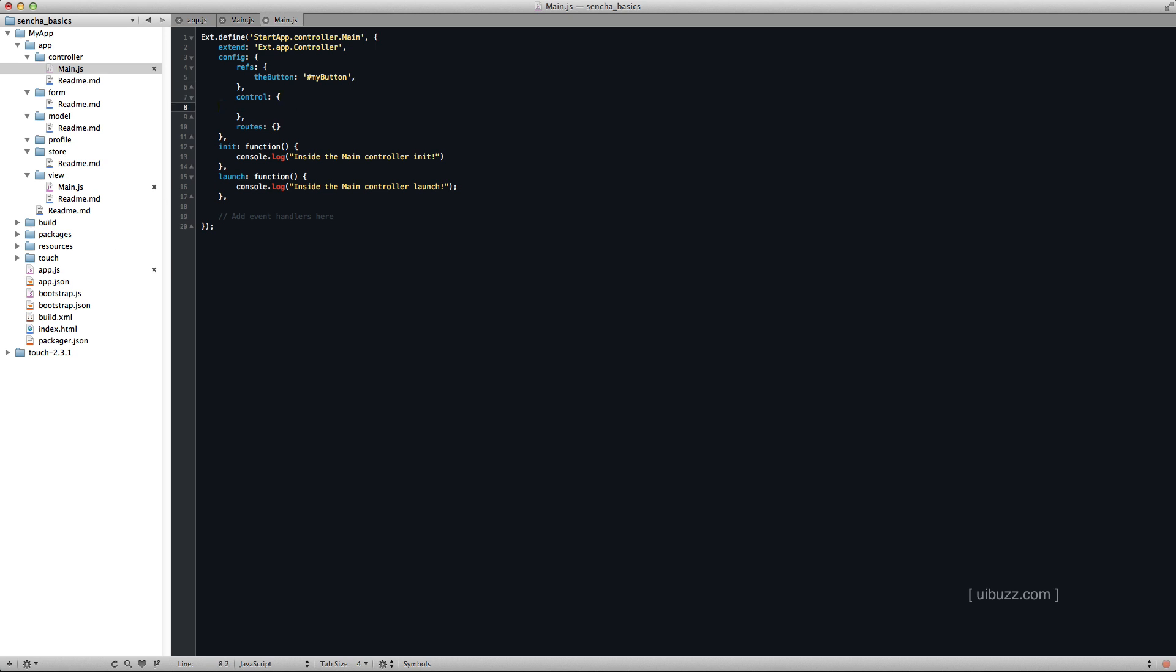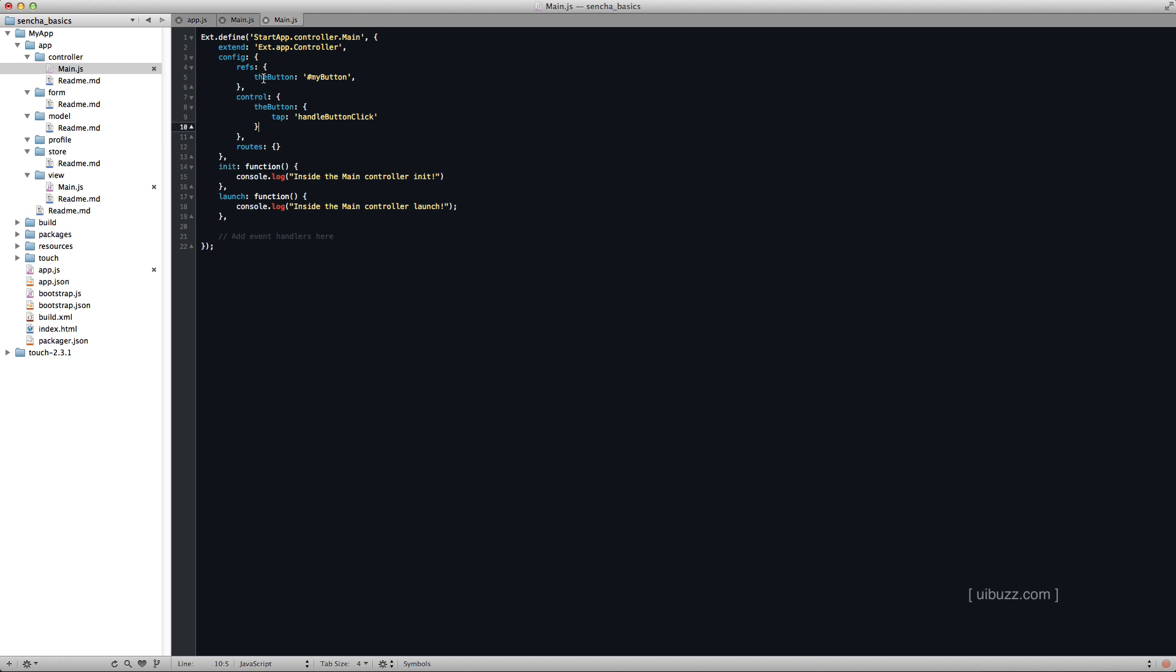Now next up we have control. And I'm going to paste this in here. Let's go through this. So we're going to basically control, we're going to take control of the button. So we're taking control of the ID of my button in the view. And here we place our tap event. So I've got a tap and I'm going to call a handler that I'm going to create here in a second. And I'm going to call it handleButtonClick.